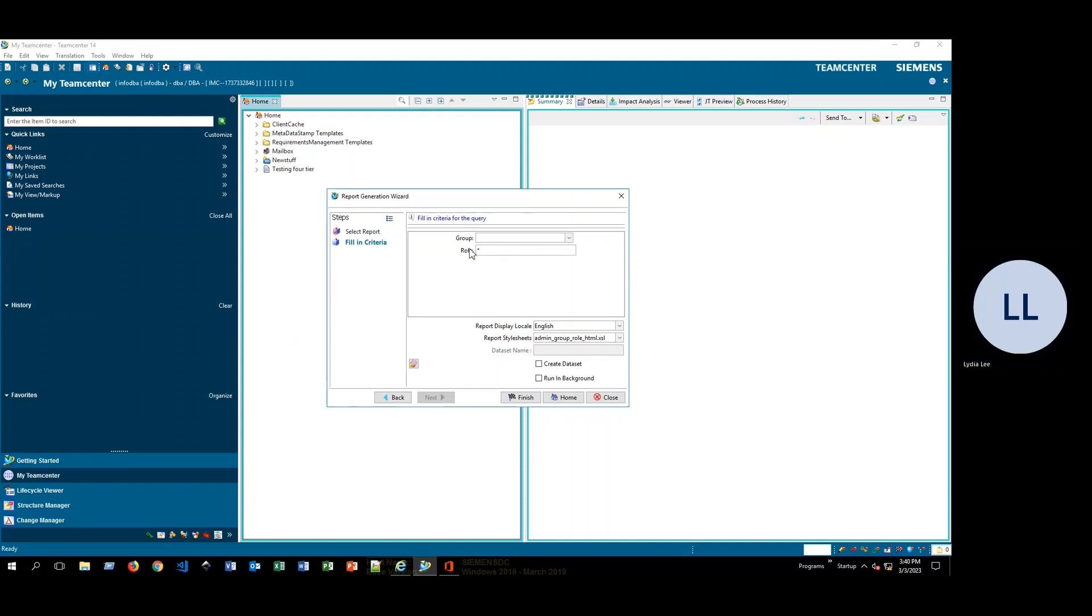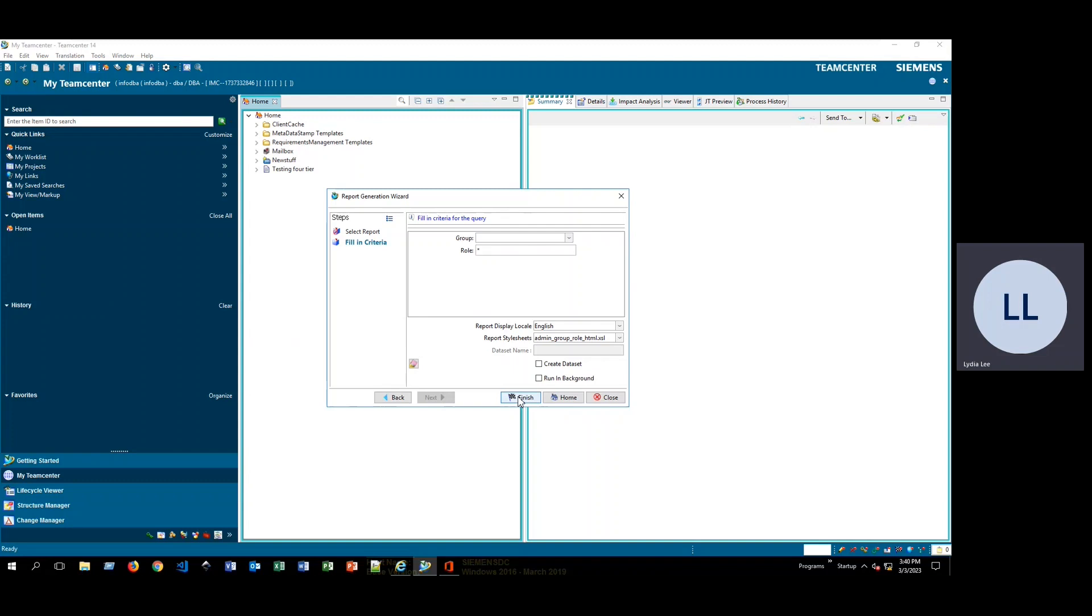But for this, for the demonstration, I'm going to go ahead and just get a list of everything. So I'll go ahead and click finish.